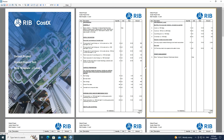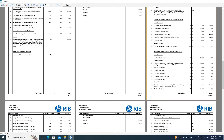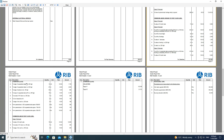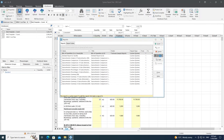However there are some issues: subheadings such as 'backfilling and disposal' can become divorced from their associated items when a page break falls between them. Similarly, in the formwork section, a subheading 'formwork above ground floor' and an item heading 'class 3 formwork' appear on one page while their items continue on the next — it would be better to repeat those headings at the top of the next page.